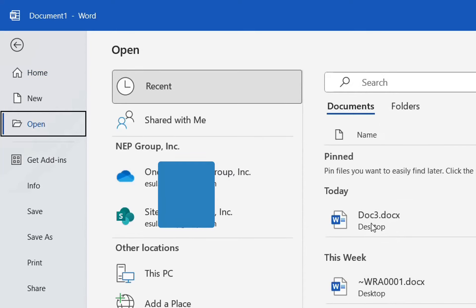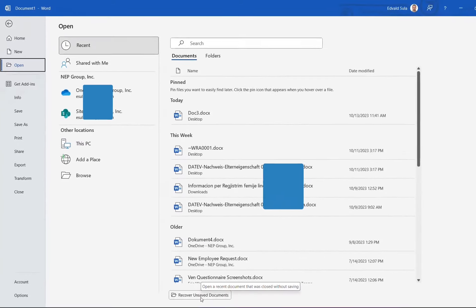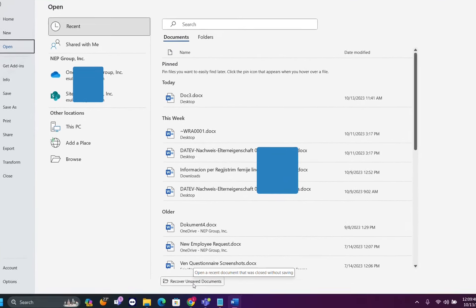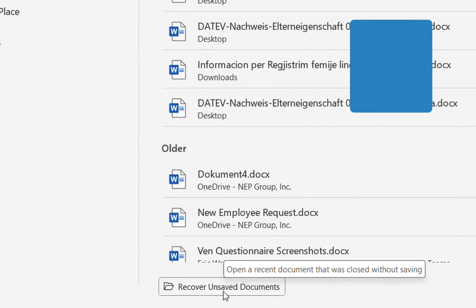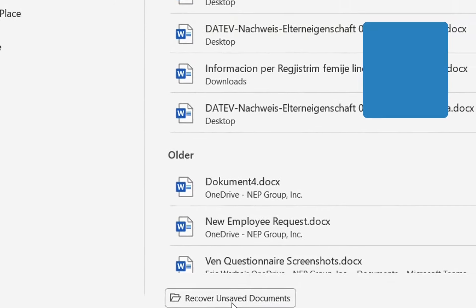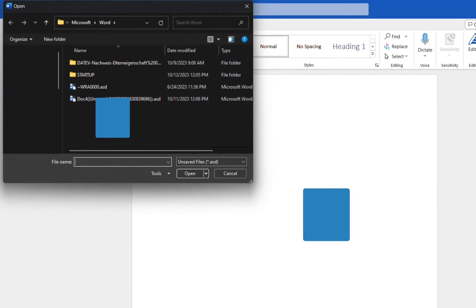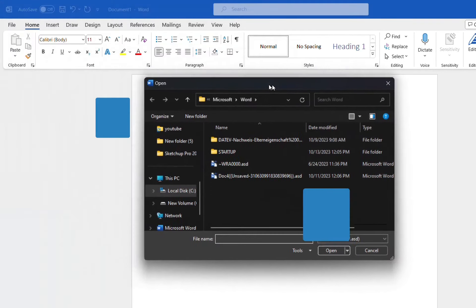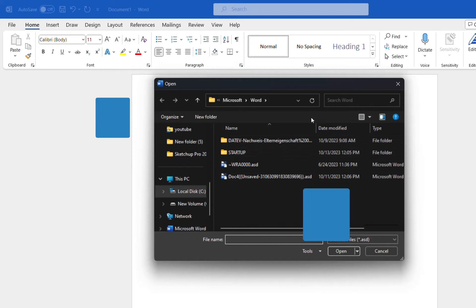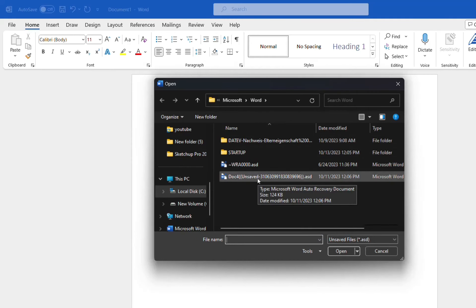And then on the right, at the end, you will see this option here which says Recover Unsaved Documents. We'll click over here, and this will redirect us to this place where the auto-recovery documents are located.